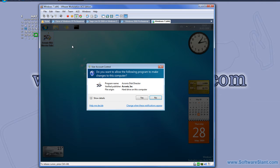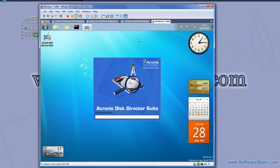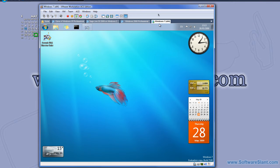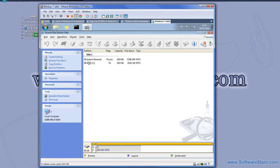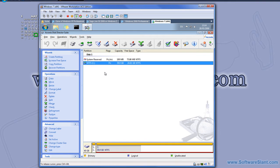I installed Acronis Disk Director Suite on Windows 7 in a virtual machine. Now I will use the wizard mode to take free space from my main partition and give it to a new partition which I'm going to create.